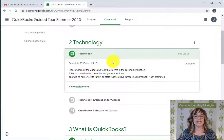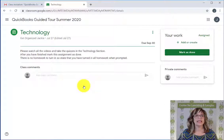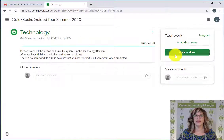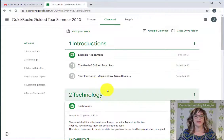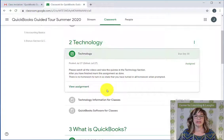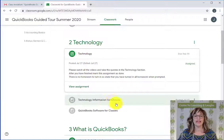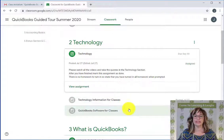If we look at a technology assignment and view it, you'll find that it lists what to do and then there's an option to mark it as done. But the actual work isn't in the assignment itself. What we need to do is go back to the chapter and, following the instructions in the assignment, we'll find out that we're supposed to watch the videos and take the quizzes for that particular chapter.